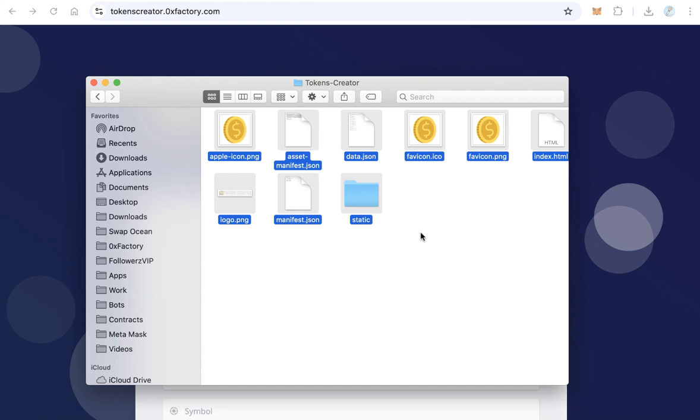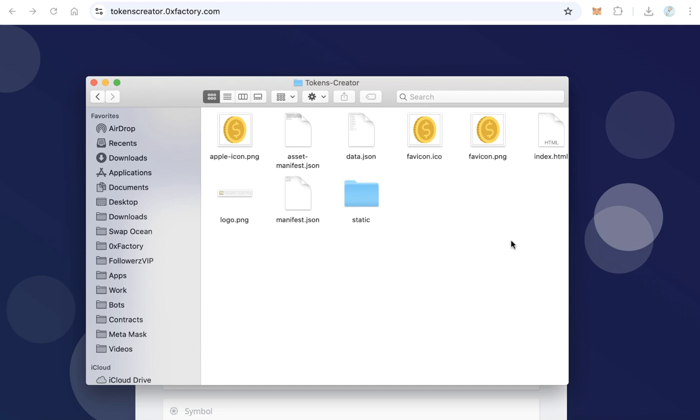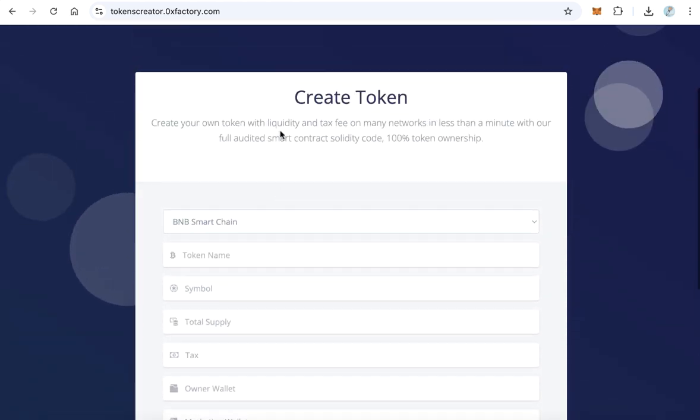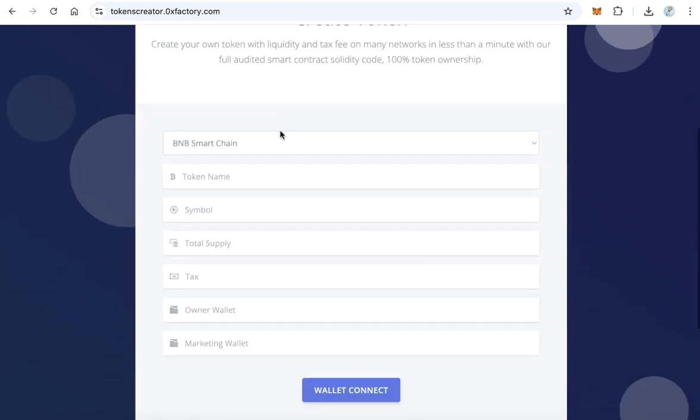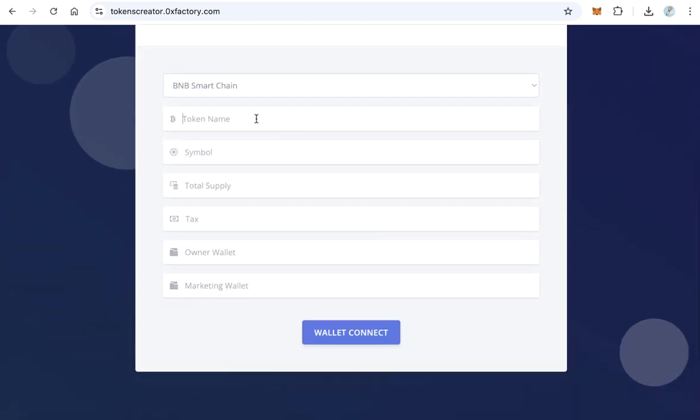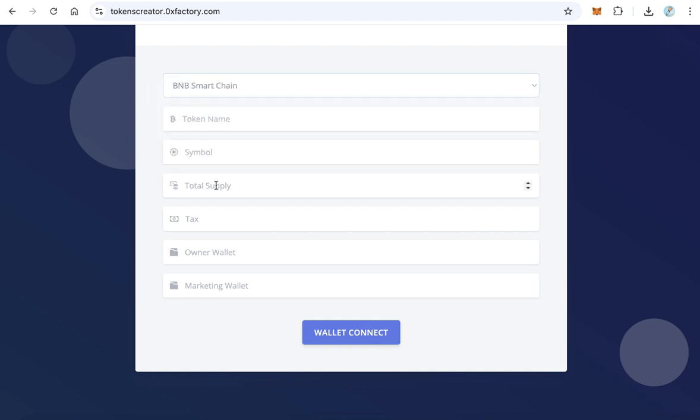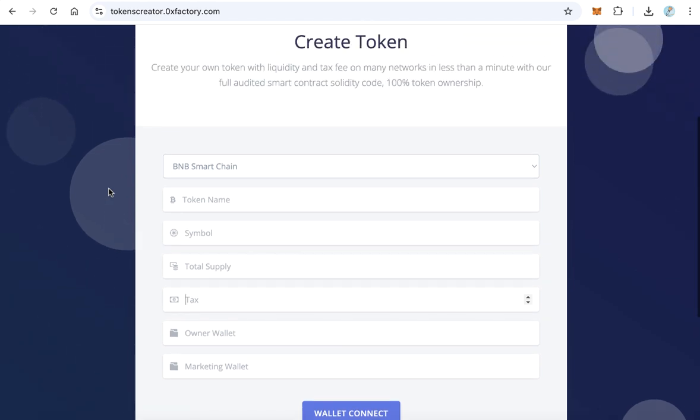After you upload the files in a subdomain, your website will work like that and anyone can create a token on any of these blockchains by your own token creator website. And of course, you will get 50% of the creation fee. It will send directly to your wallet.